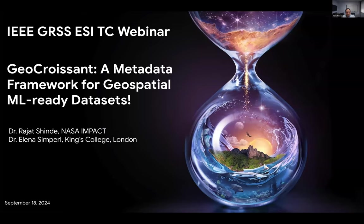My name is Manil Maskey. I work at NASA and also chair the Earth Science Informatics Technical Committee. I would like to introduce today Dr. Elena Simperle and Dr. Rajat Shinde. We will be talking about some standards that have been evolving over the past year or so, called COSAN.